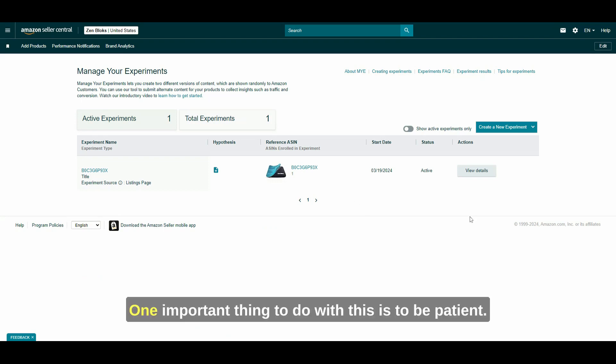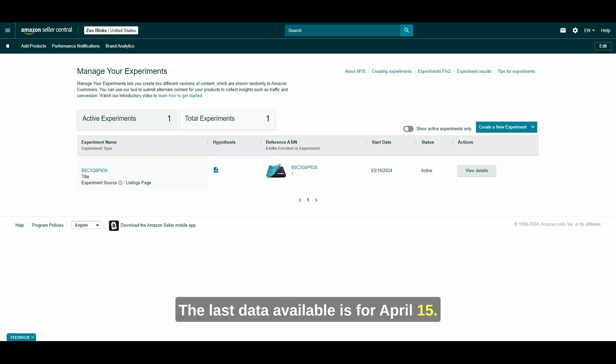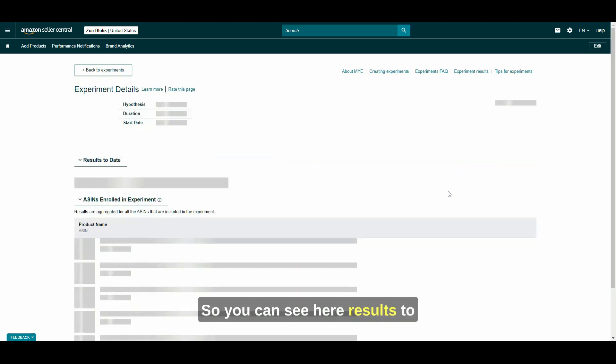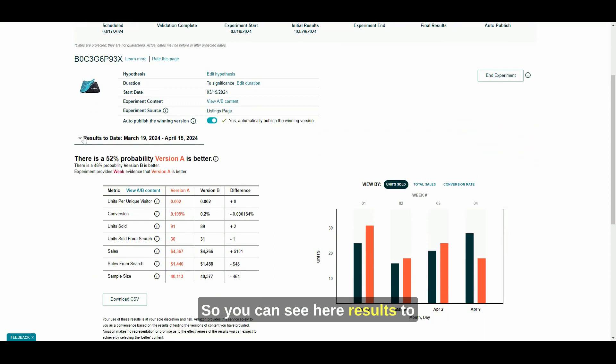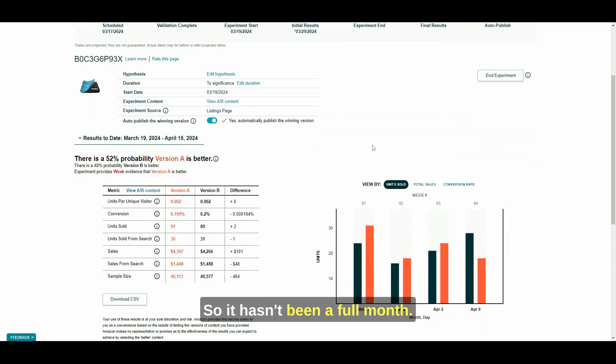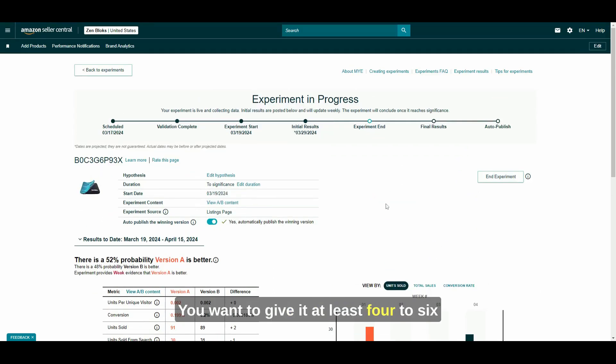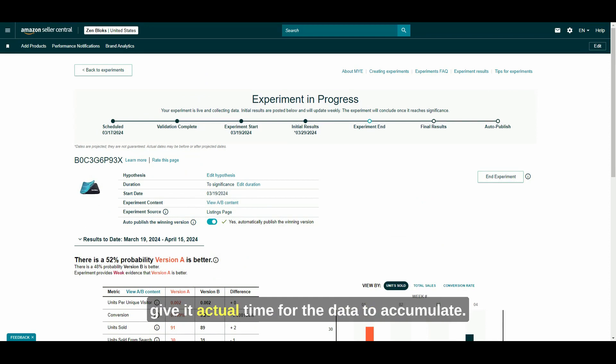One important thing to do with this is to be patient. The last data available is for April 15. So you can see here, results to date March 19 to April 15. So it hasn't been a full month, you want to give it at least four to six weeks to see if there are any real changes to give it actual time for the data to accumulate.